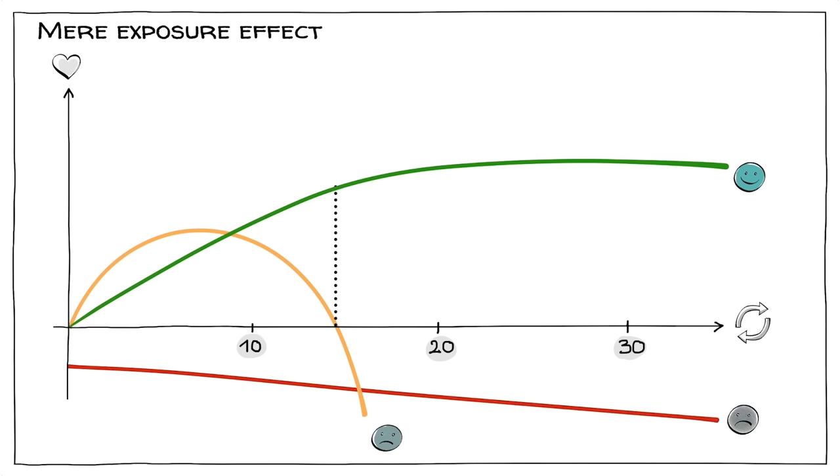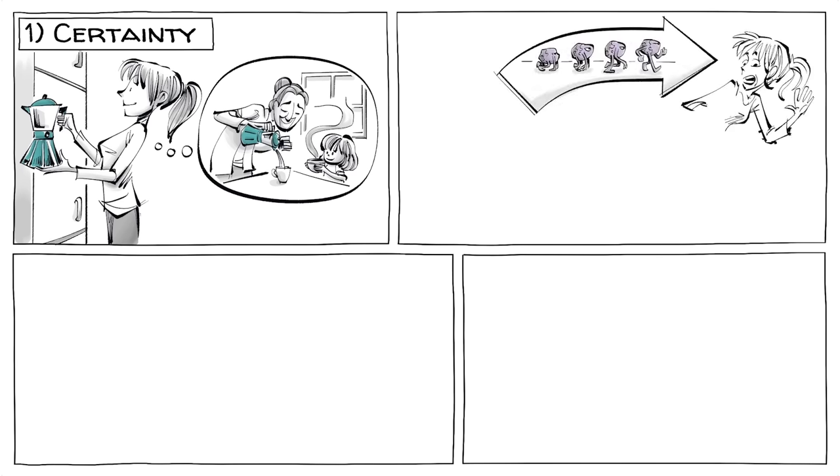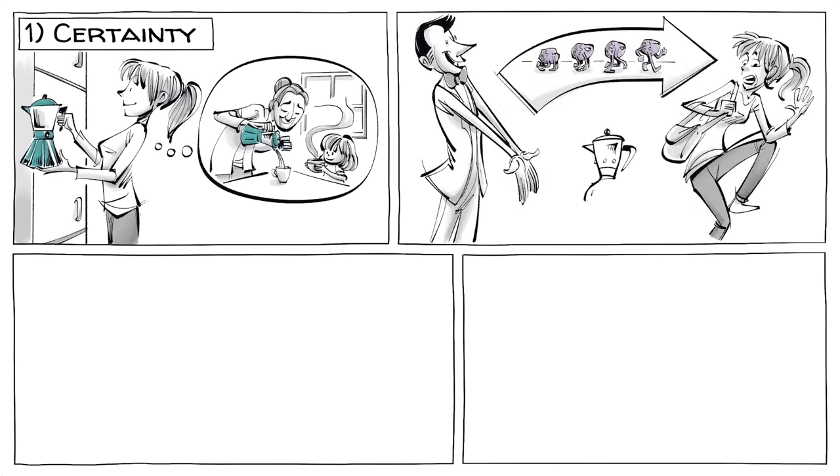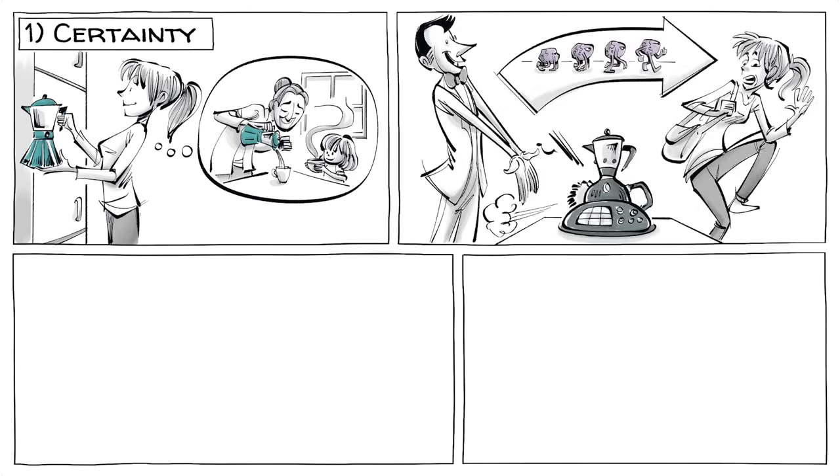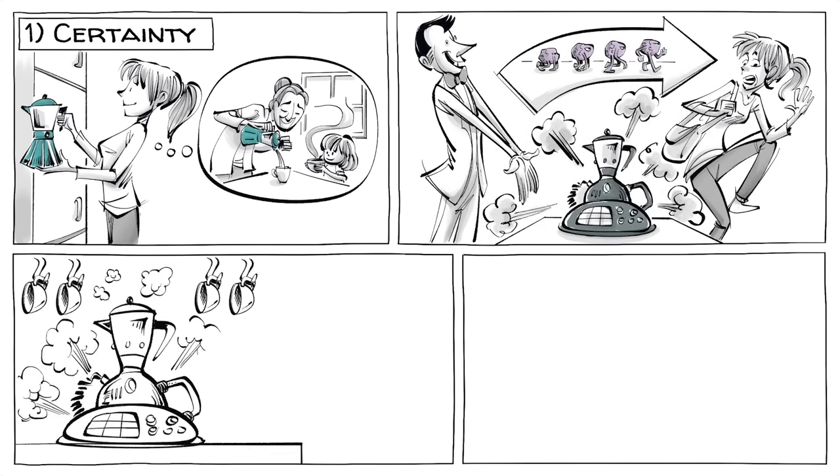There are two main explanations for the phenomenon. The first is certainty: we favor what's familiar. Our minds naturally learn to be careful around new things that could potentially harm us, which also means that if we see something repeatedly without bad consequences, we are led to believe it is safe.